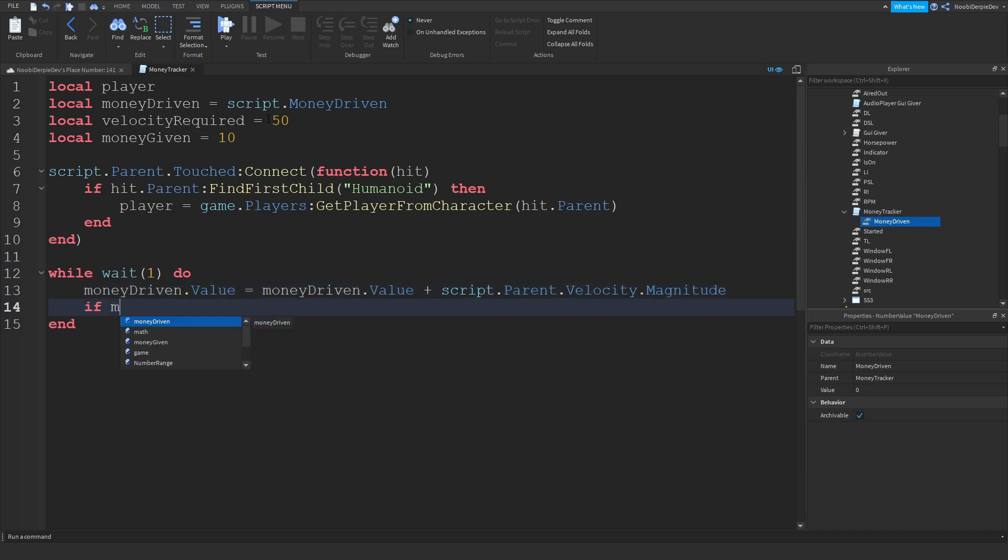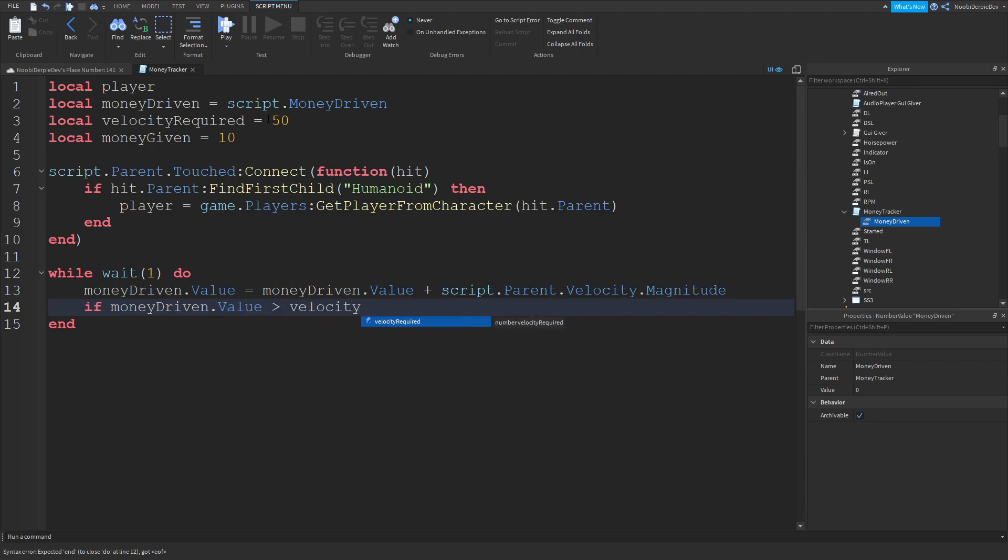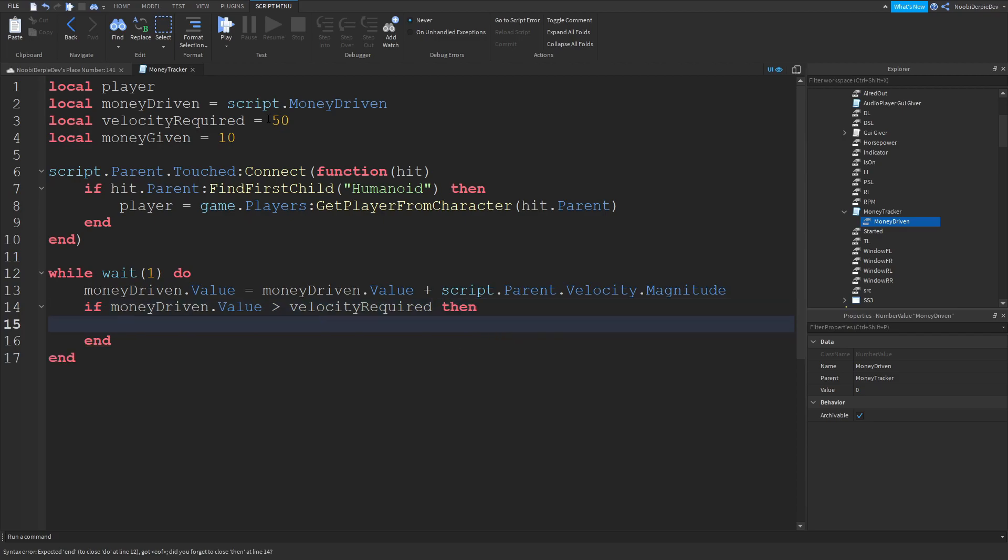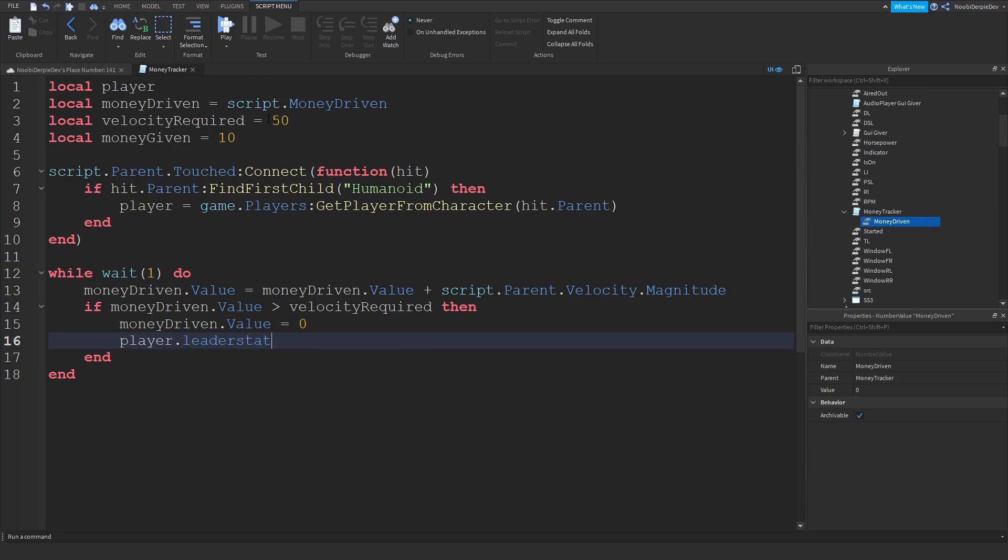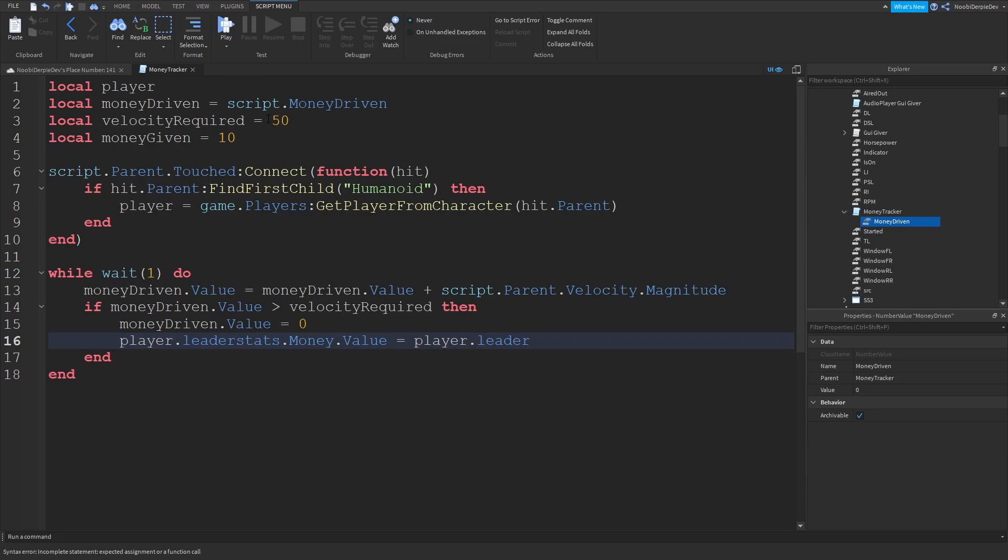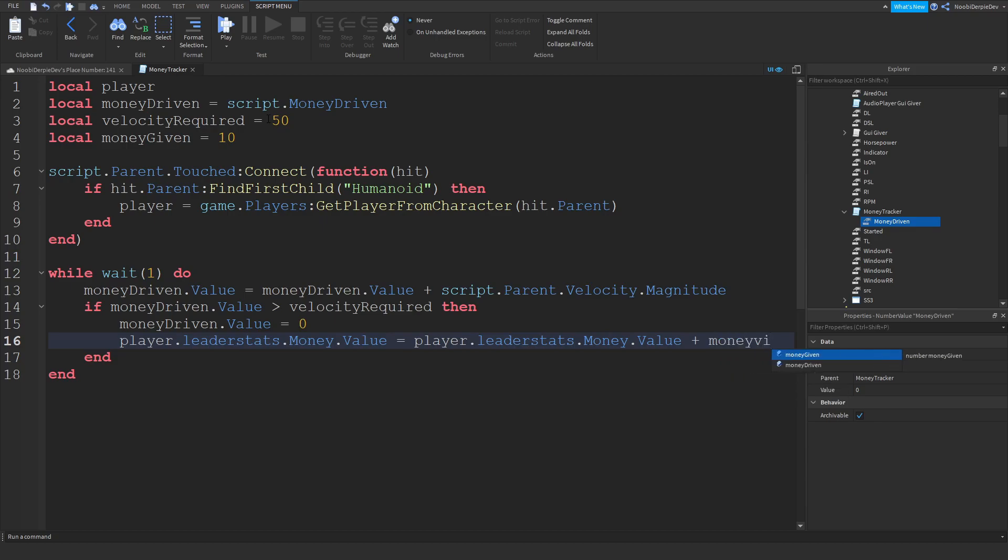Then you can do if money driven value is above velocity required, so if the money driven is higher than velocity required, then the money driven value is going to reset to zero and player dot leader stats dot money dot value is equals to player dot leader stats dot money value plus money given.